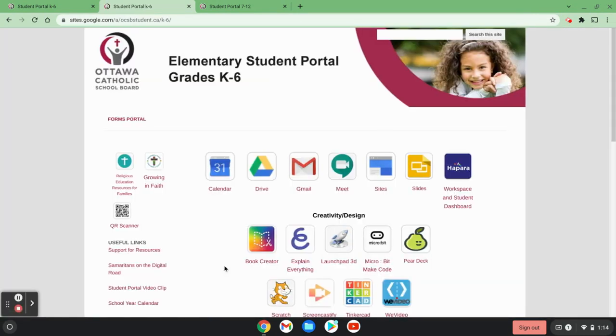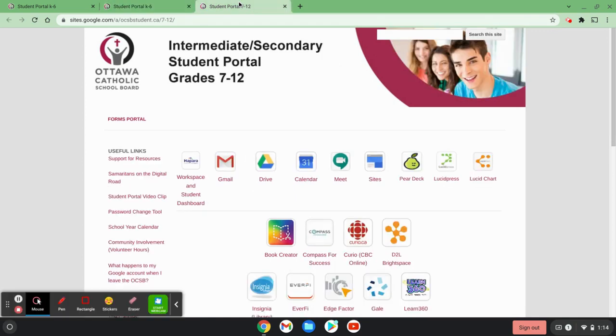In this case, this is the K-6 student portal and the 7-12 student portal will look very similar to the K-6.